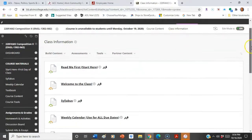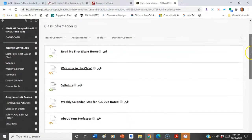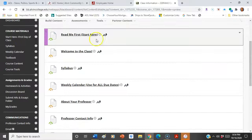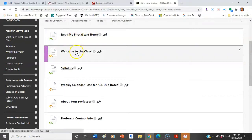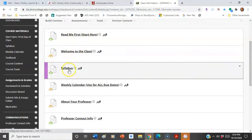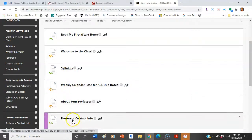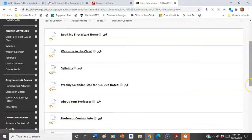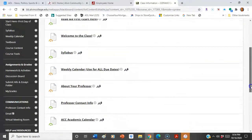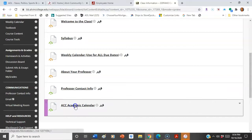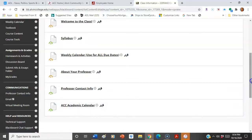It will take you to a list of information here. You're going to see Read Me First, Welcome to the Class, the Syllabus, Weekly Calendar, About Your Professor, Professor Contact Info, and the ACC Academic Calendar.